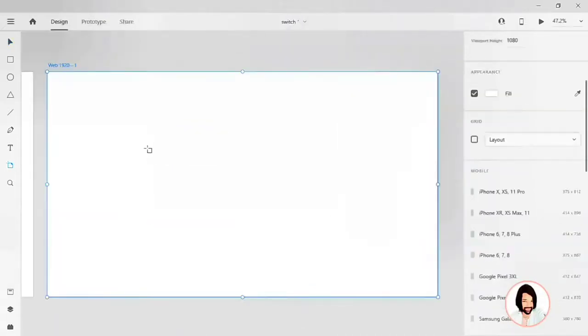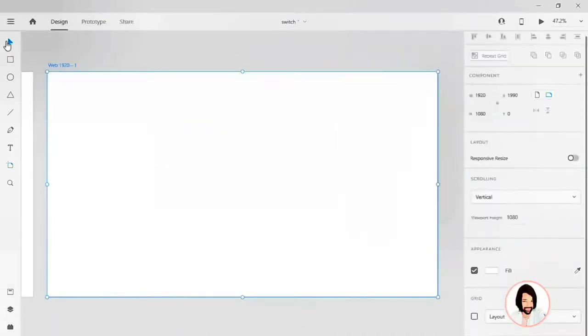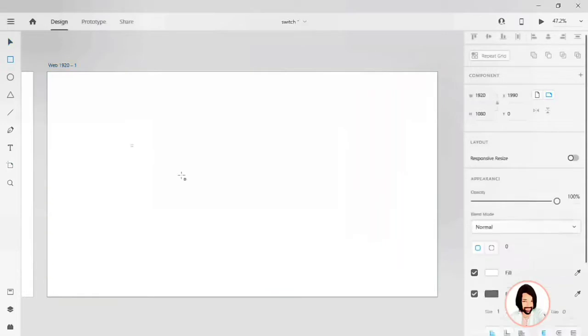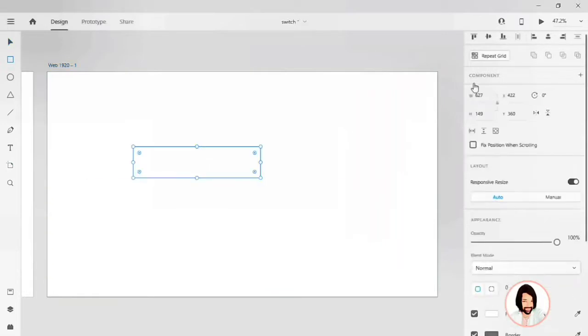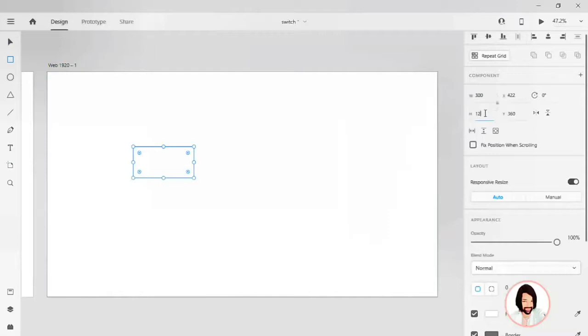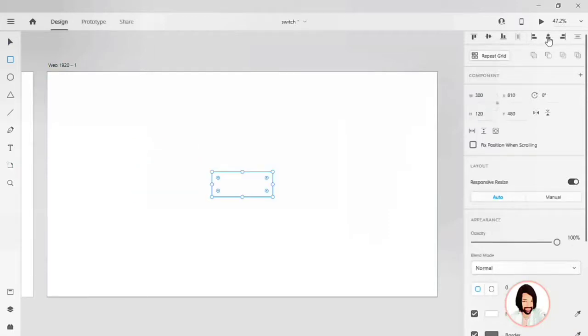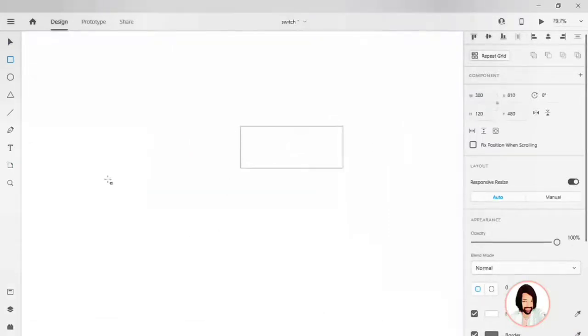Side you will find the artboard sizes. Click on 920 x 1080. Drag this rectangle, give a width of 300 and height of 120. Align it to the center of your artboard. If you see there are four points at the corner.